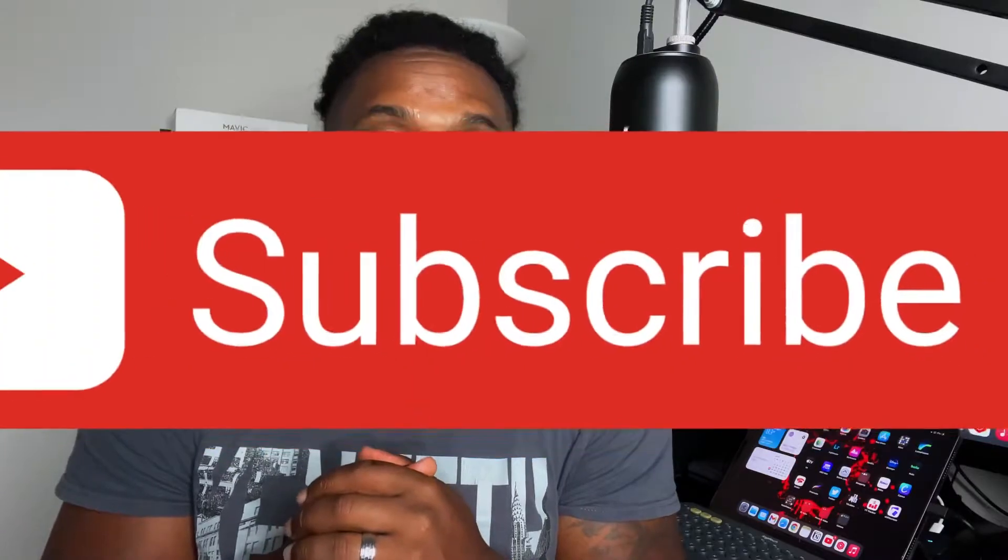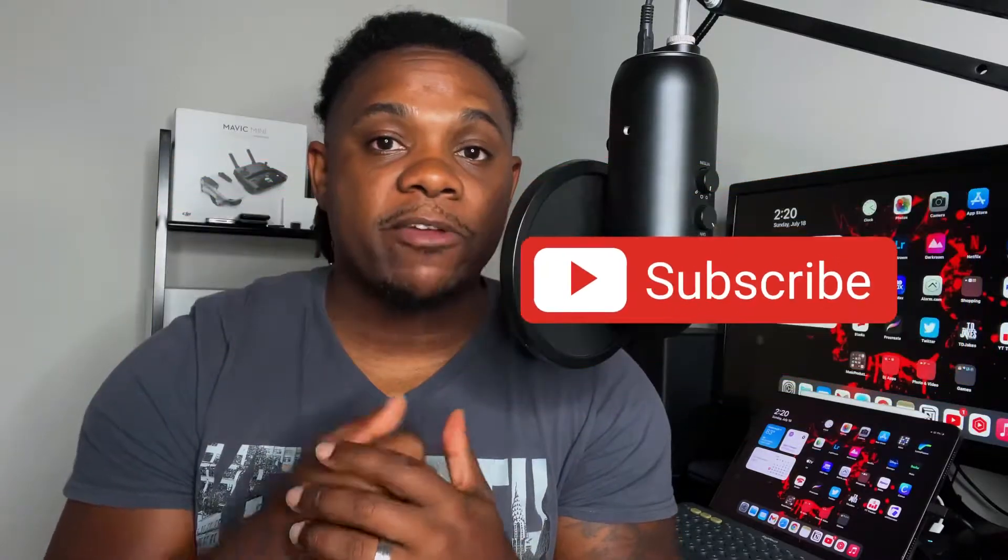What's up YouTube? Welcome back to the channel. For those that are new here, my name is Jay and today I'm going to be showing you guys how to connect your Blue Yeti microphone to your iPhone.